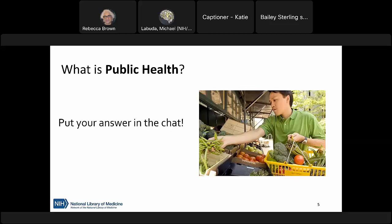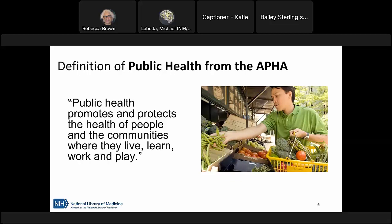As you can see, there are a lot of different ways to answer this question because public health includes a broad array of topics and many areas of intervention and prevention. The American Public Health Association uses the definition that public health promotes and protects the health of people in the communities where they live, learn, work, and play. Public health is for both the health of people and the health of communities.